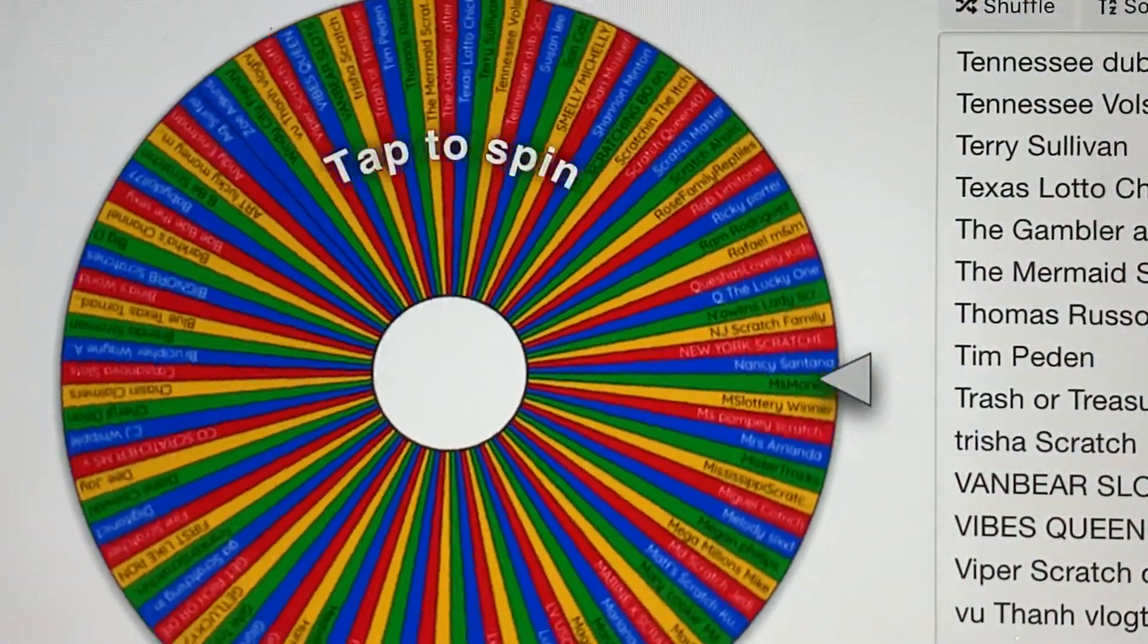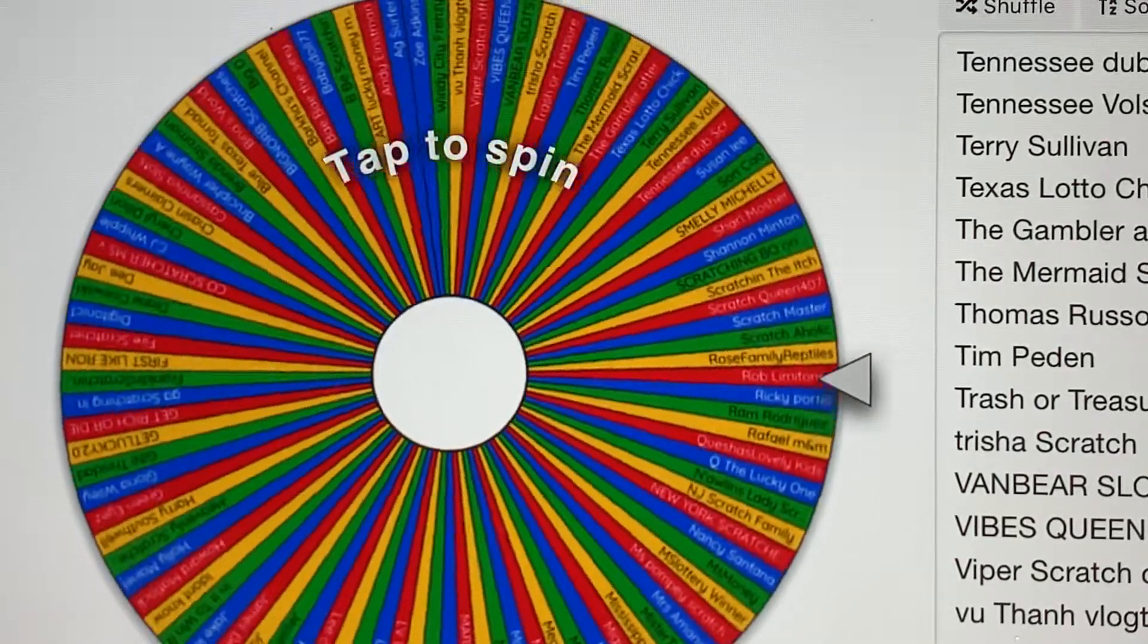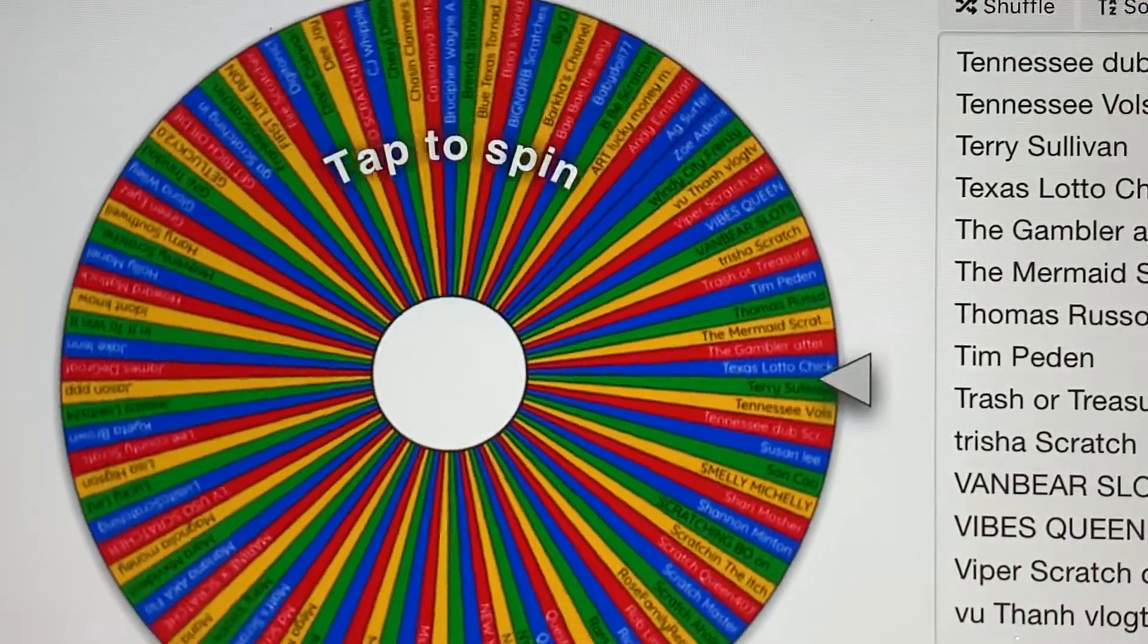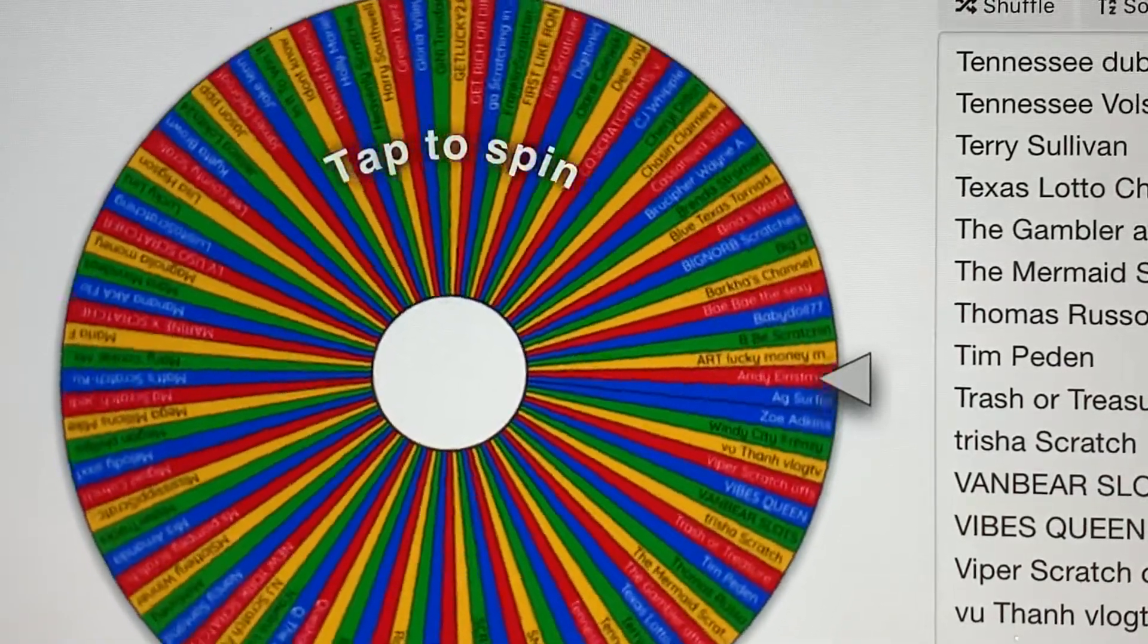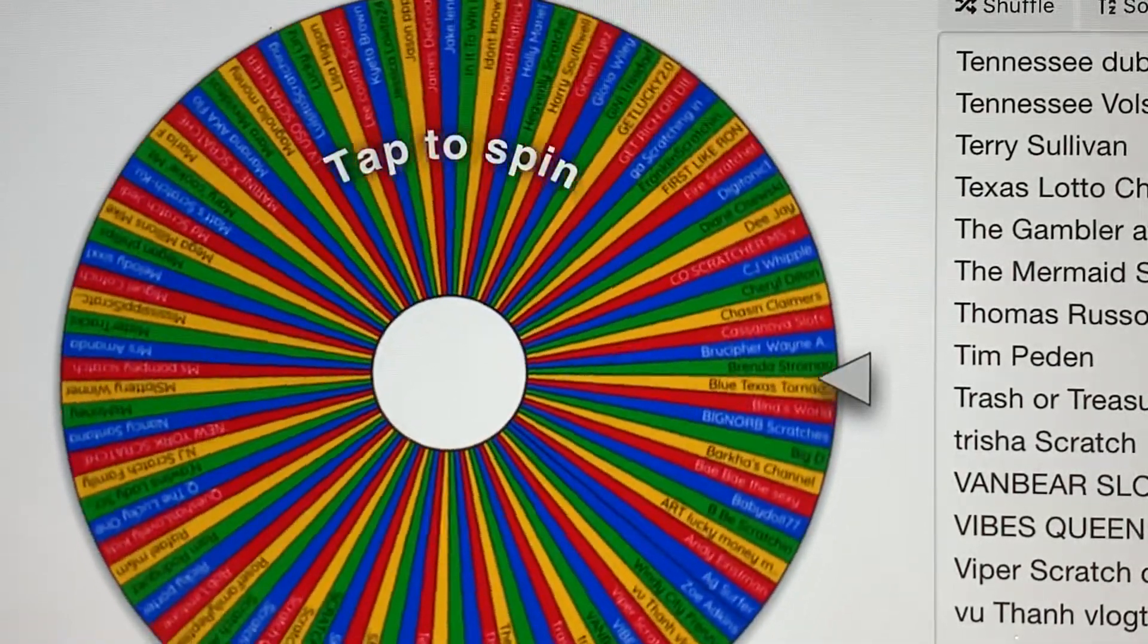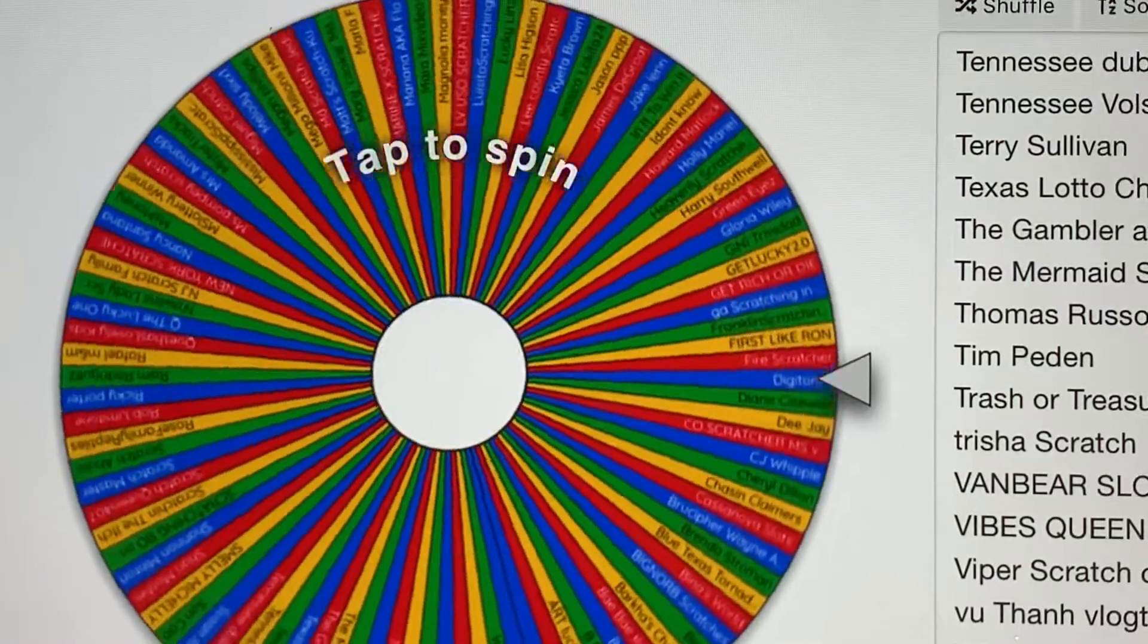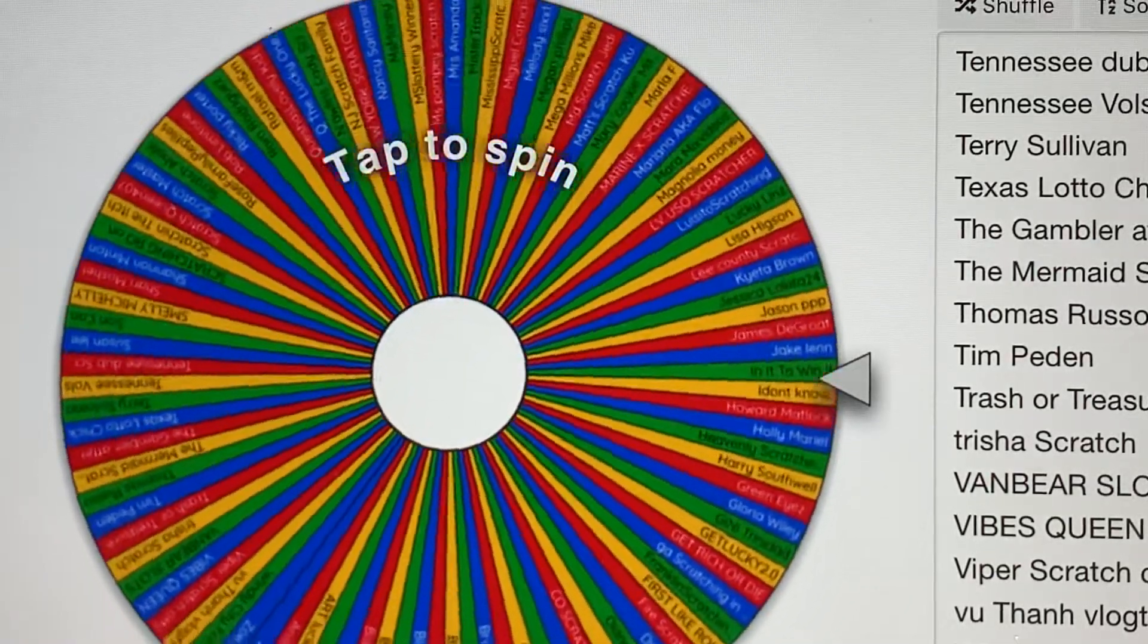So good luck to y'all. I'll see y'all soon. I'll be doing a video when I'm doing the giveaway so you can keep your heads up. Adios. Y'all have a good night. Bye-bye. See you soon. Bye.